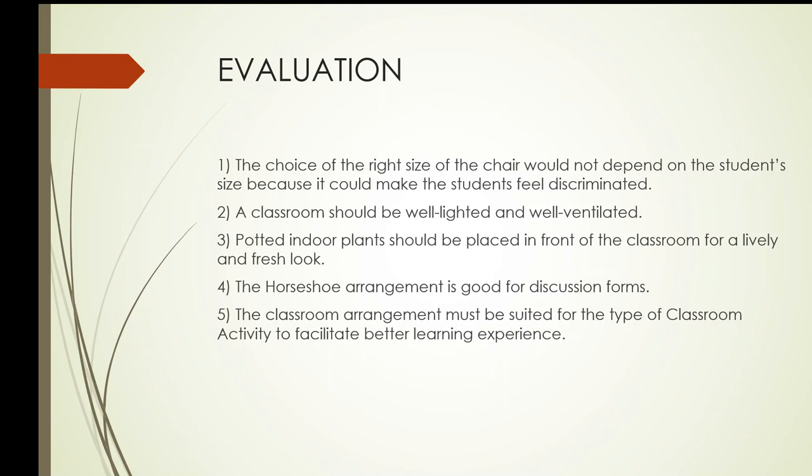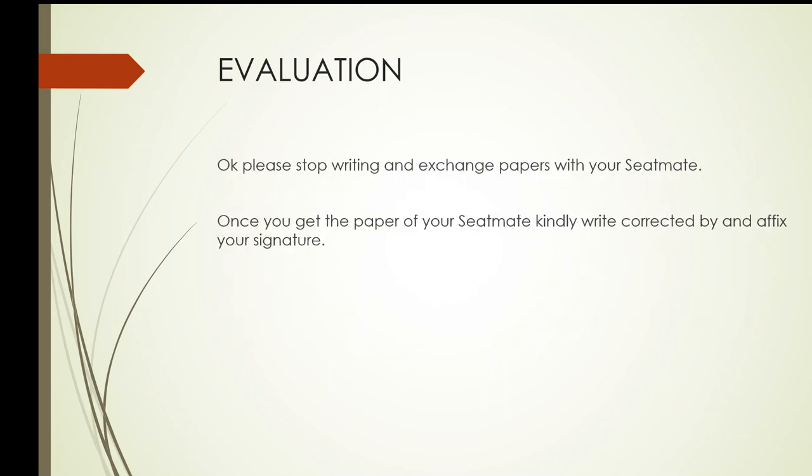Write your answers, true or false. And number five, under number five, the classroom arrangement must be suited for the type of classroom activity to facilitate better learning experience. Again, the classroom arrangement must be suited for the type of classroom activity to facilitate better learning experience.